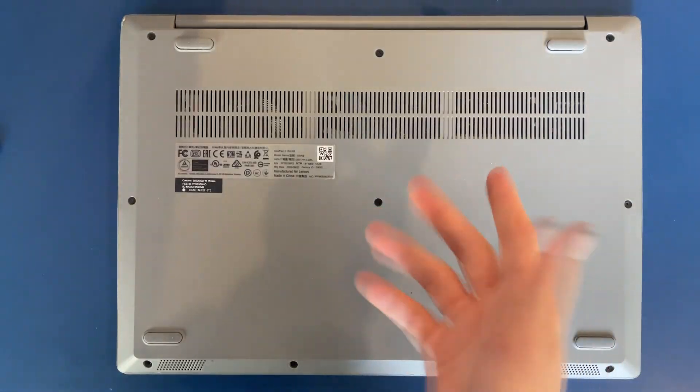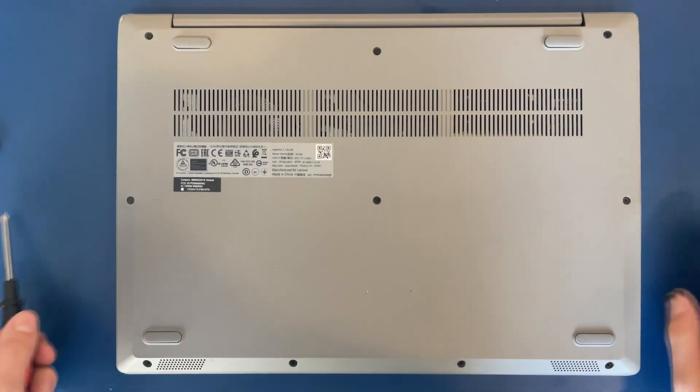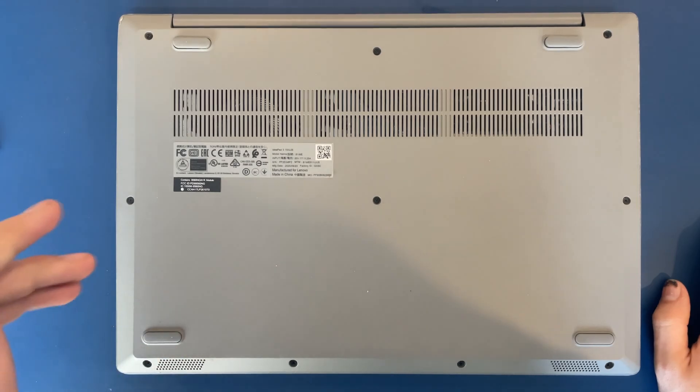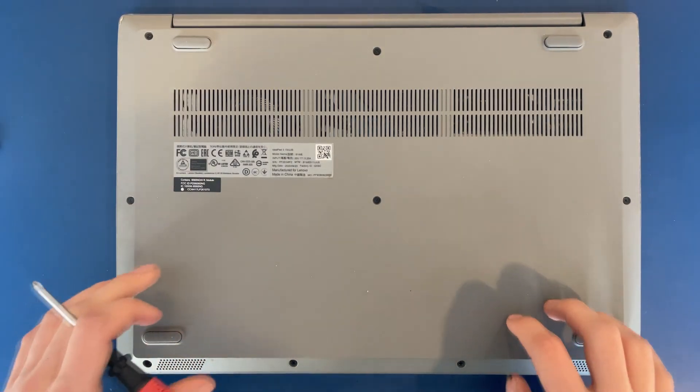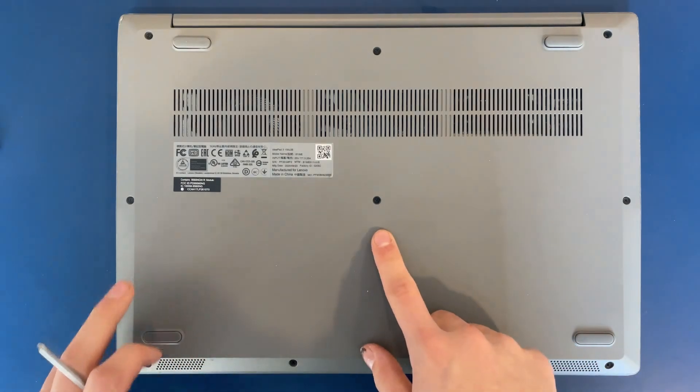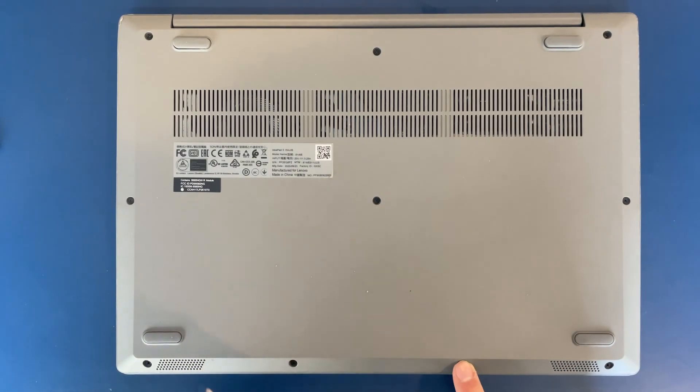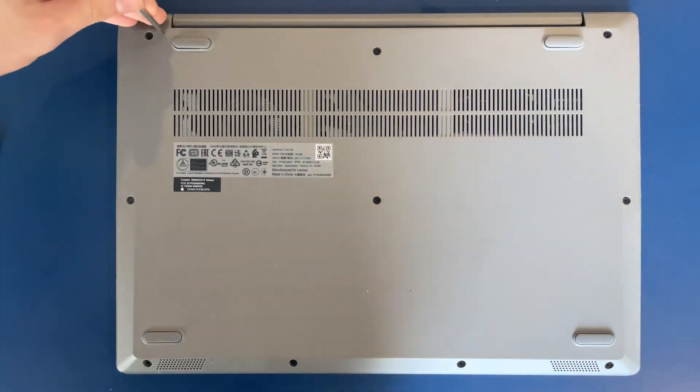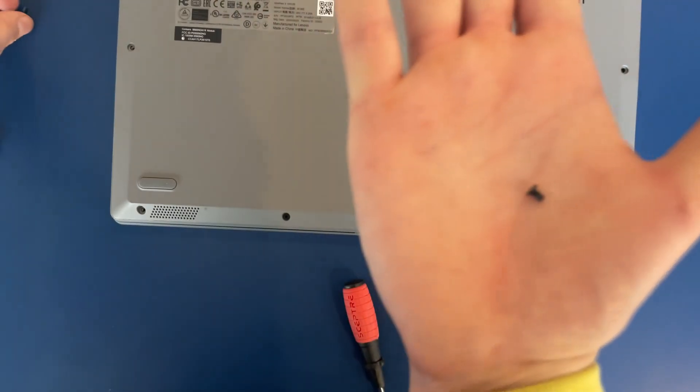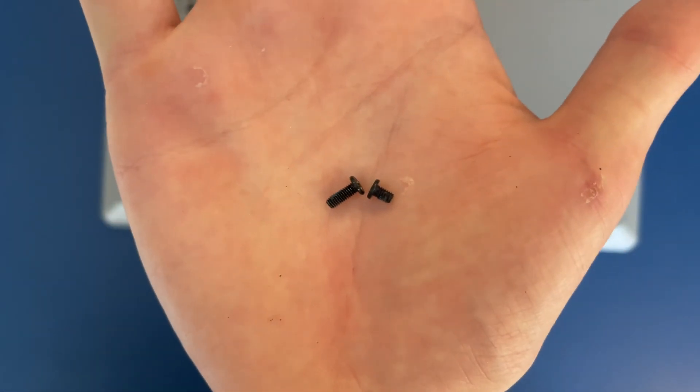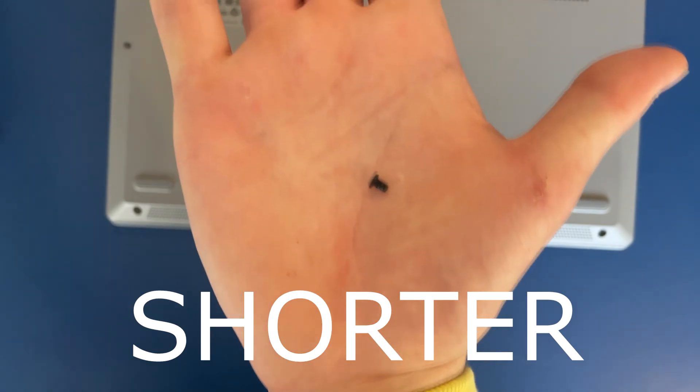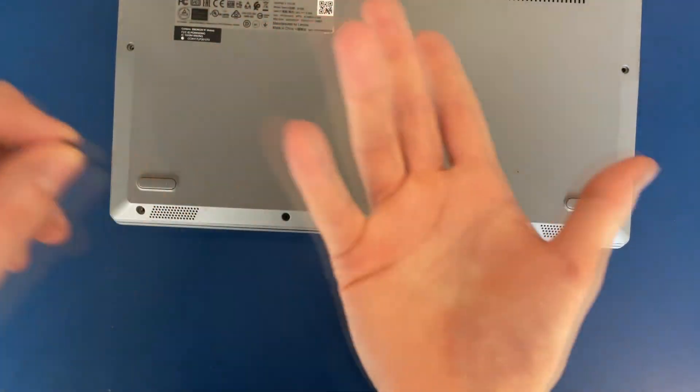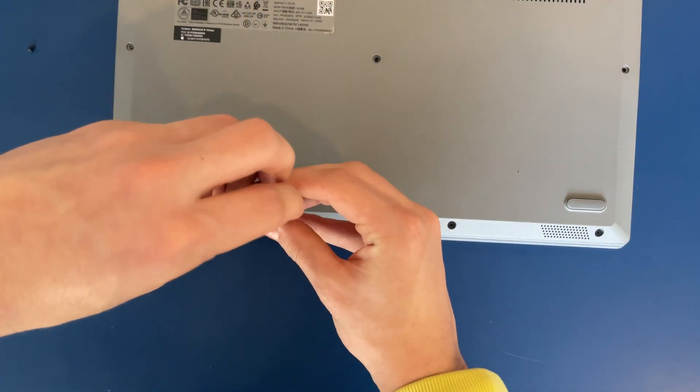The first thing we're going to need to do to open our IdeaPad 3 is remove the 10 screws here. Just a note for when you're putting them back in, the front 4 screws are longer than all of the other ones. So you might just want to put those in a separate pile.